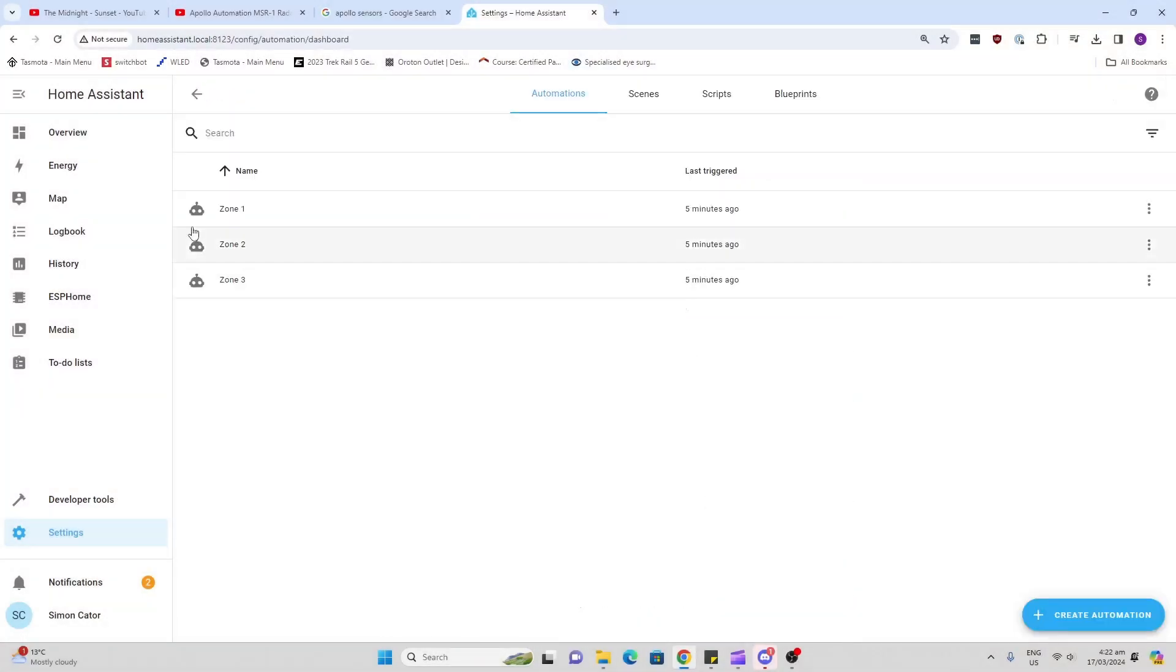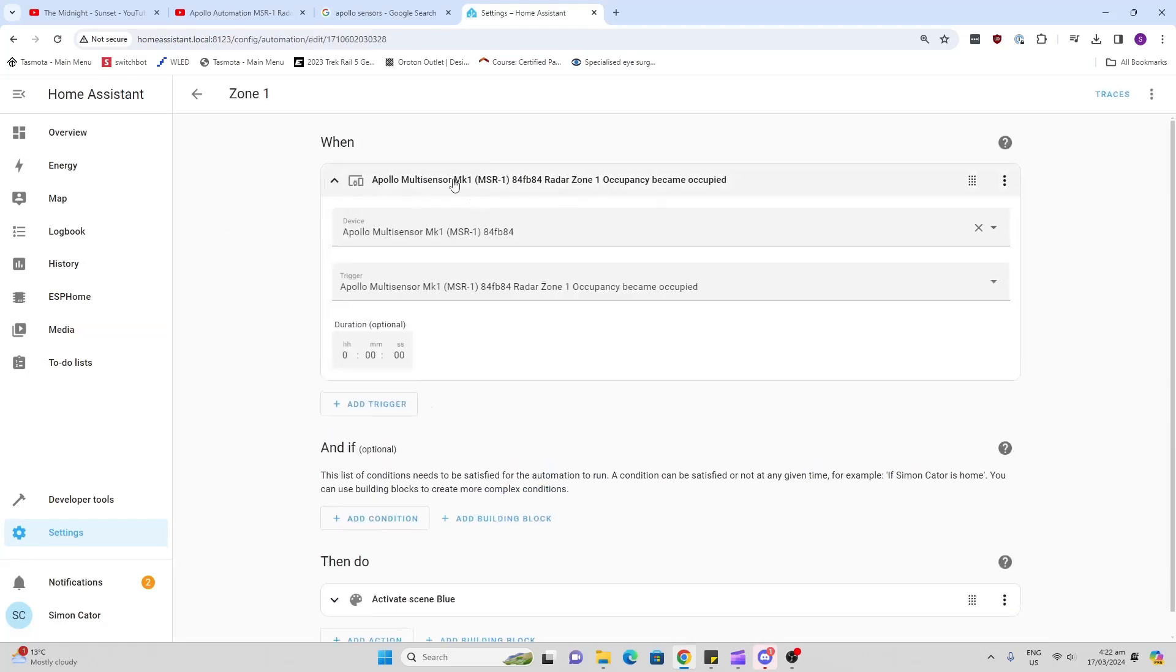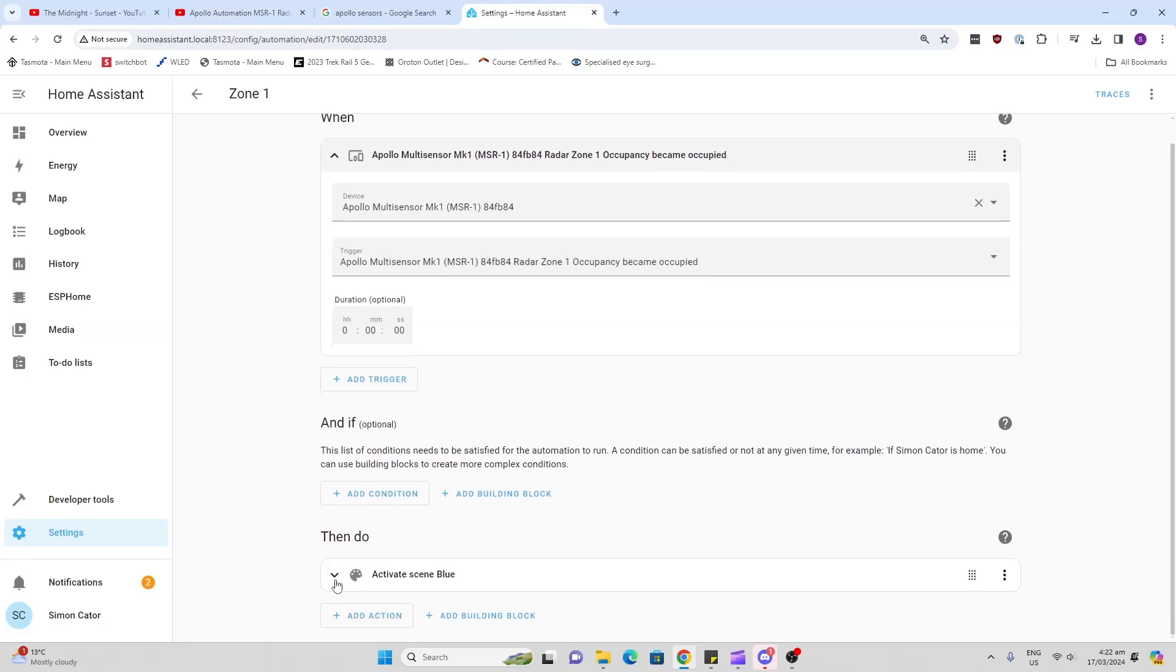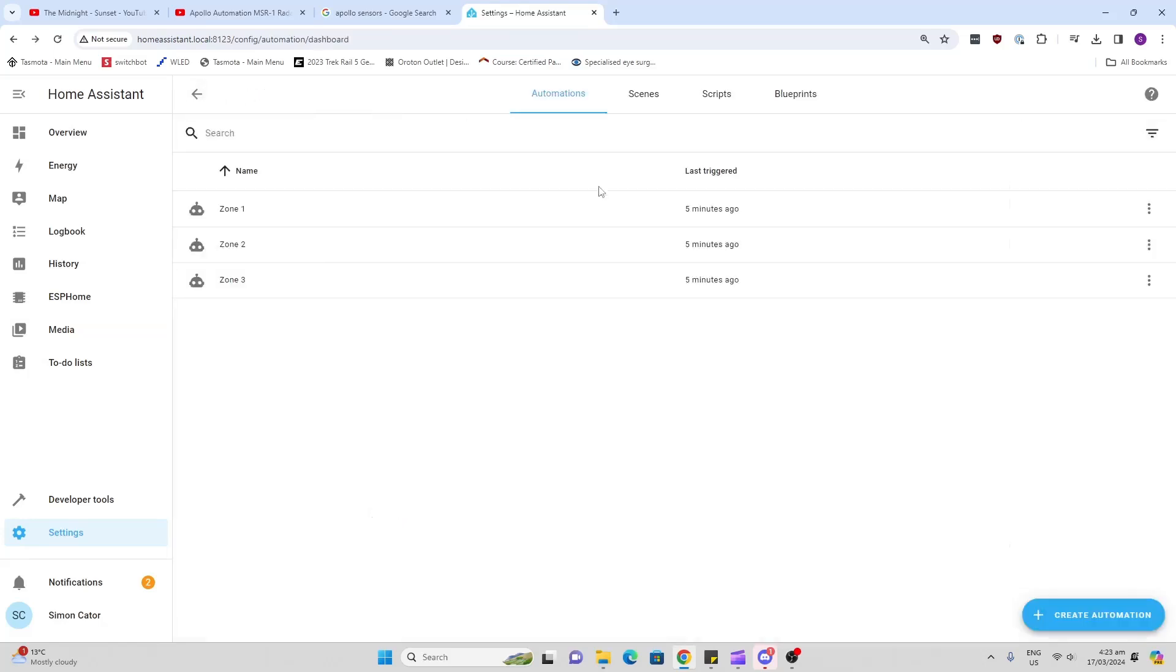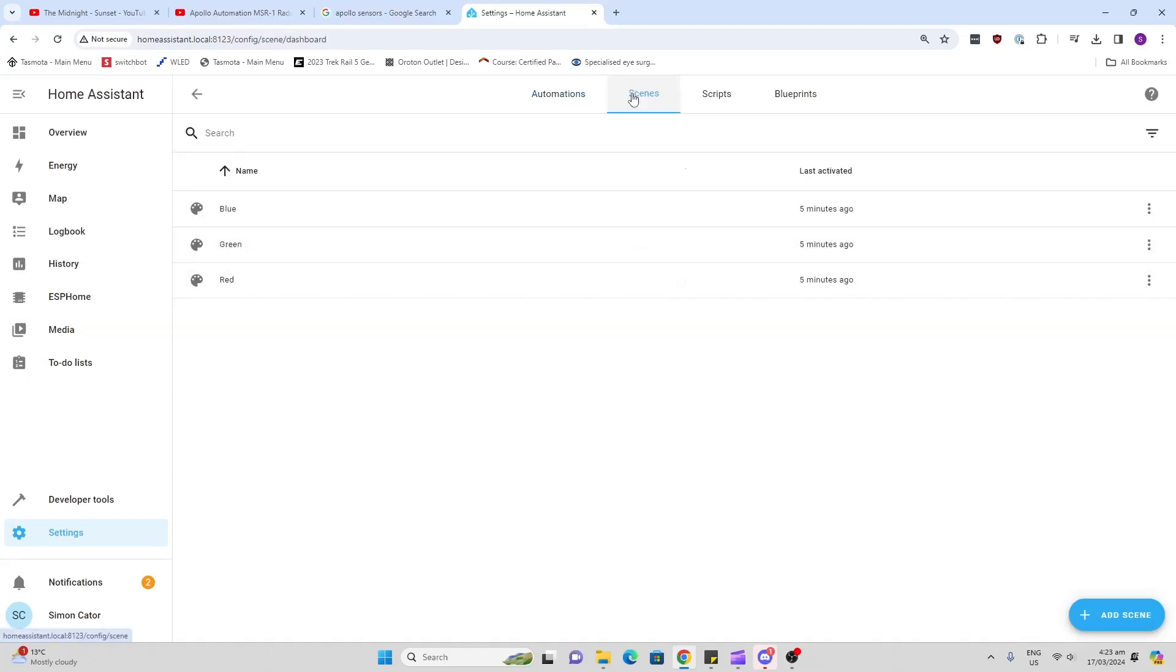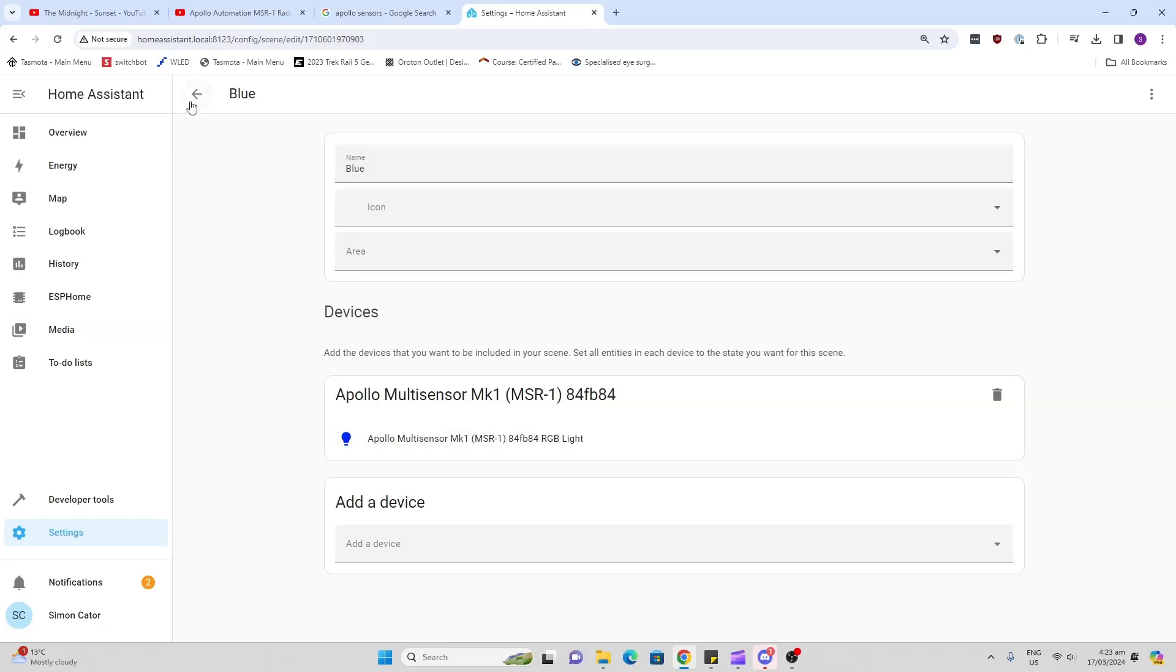So first of all I went along and I created scenes for each of the zones. I basically said when the Apollo sensor is detecting occupancy in zone one, activate scene blue, and that just goes through scene two, zone two, and zone three. Then the scenes I've created is basically Apollo multi-sensor, the color on the RGB, and named it the blue. Easy as that.